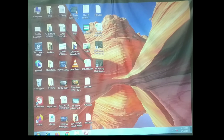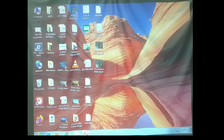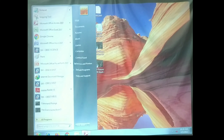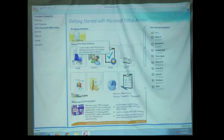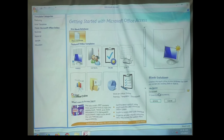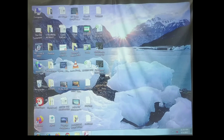We are going to learn about queries, forms, and reports in MS Access 2016. You already know how to open MS Access — click on the Start button and go to MS Access, where you can create a blank database and set your file name. I have already created a table in MS Access, and this is the datasheet view of this table. The first thing we are going to learn is how to create a query.